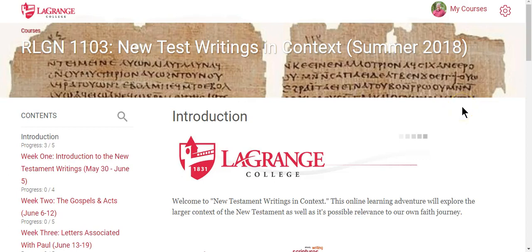Greetings to the New Testament Writings in Context course here at LaGrange College. Welcome to the Summer 2018 online section for this great class. This is your instructor, Dr. Larry Asplund, coming to you.